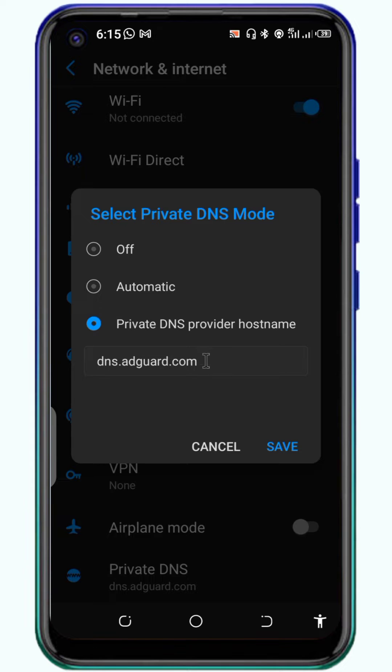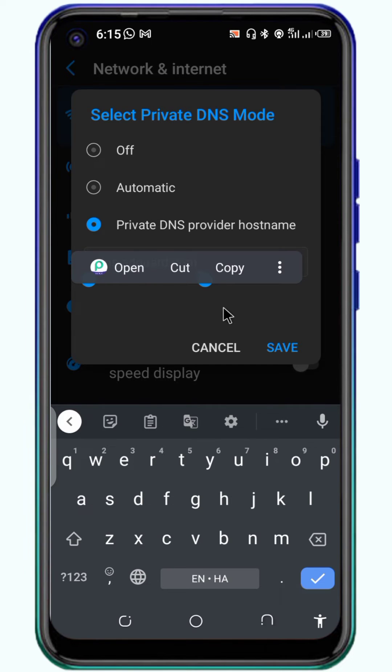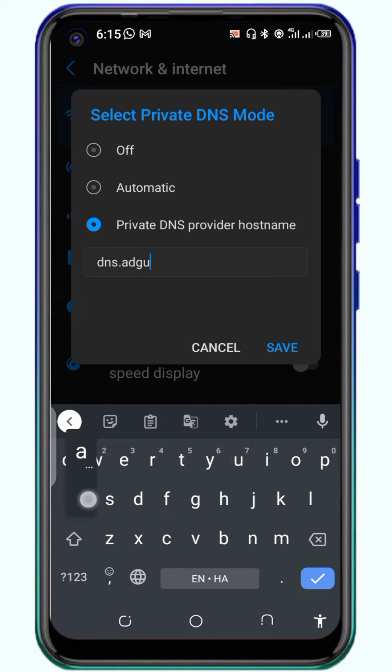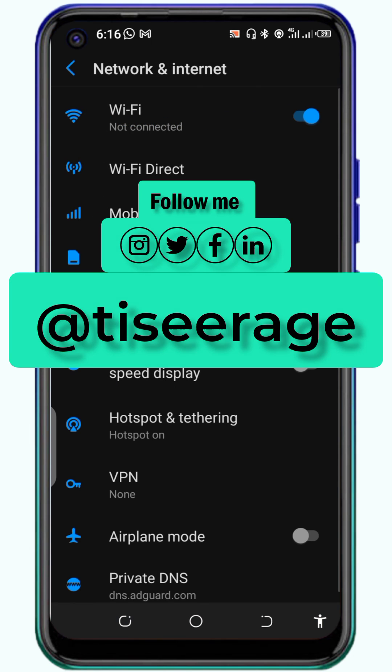From there, you can just type in dns.adguard.com. This website will host that and block all adverts from disturbing your phone. You're welcome.